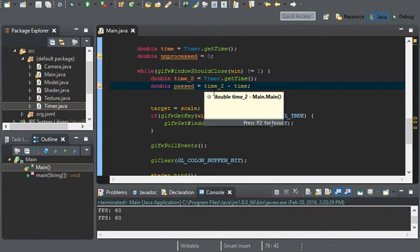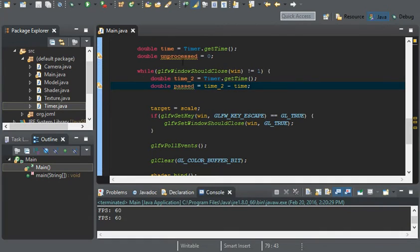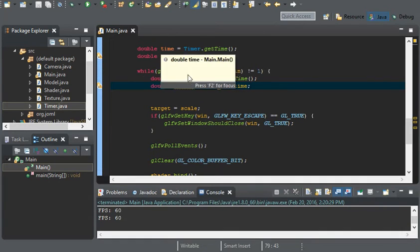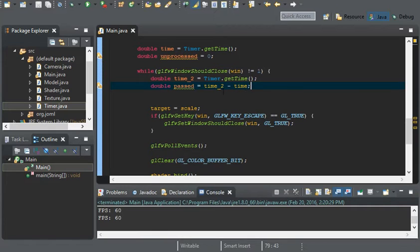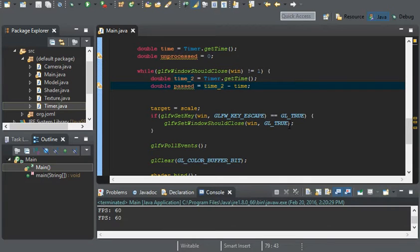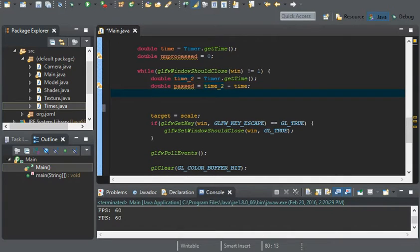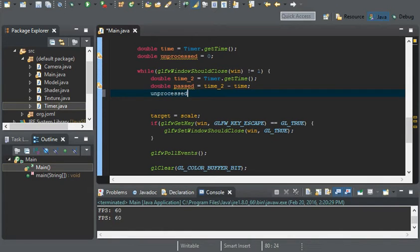Since time2 is larger than time and it's always going to be larger than time, we want to subtract time into time2 so we get a positive value. Now that we have done this, we'll use unprocessed plus equal passed.